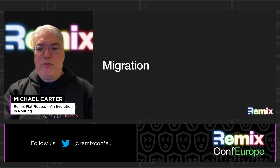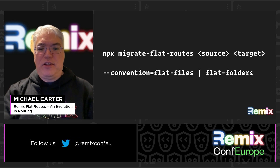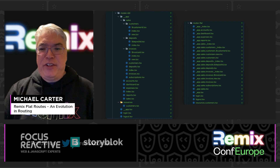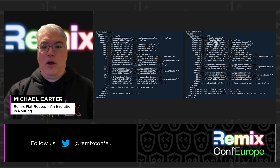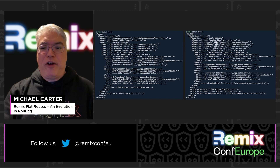Now that we've seen the benefits of FlatRoutes, how do we migrate our existing app? The Remix FlatRoutes package includes a migration tool. Simply run the command npx migrate-flat-routes and specify the source and target folders — the folders must be different to prevent the tool from overwriting your original routes. You can specify whether you want FlatFiles or FlatFolders. One way to verify that the migration went smoothly is to run the npx remix routes command on both the original and migrated routes. Since Remix FlatRoutes creates the same route configuration as the default convention, the routes should be identical in hierarchy and paths — only the file names and maybe some sorting will differ.